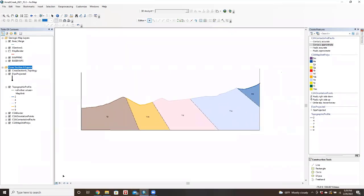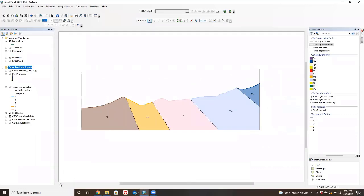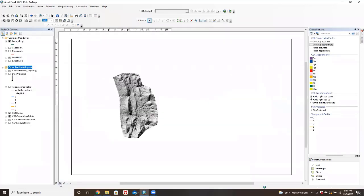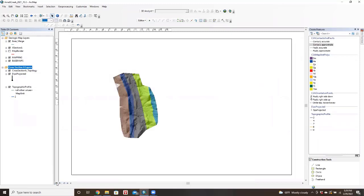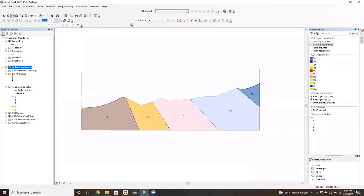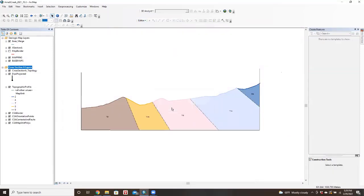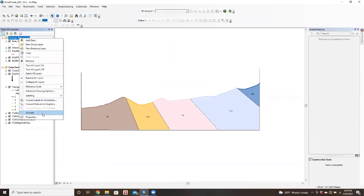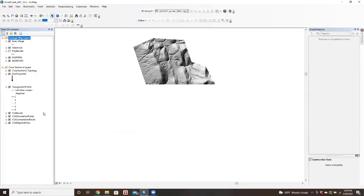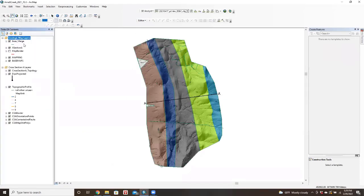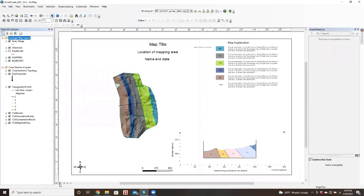And then now, when we go to our layout view. Maybe I should save my edits first. Yes. And then if we go to our map layer, and now if we do layout view, hey, we've got our finished map and our cross-section. We have a finished map page right there.